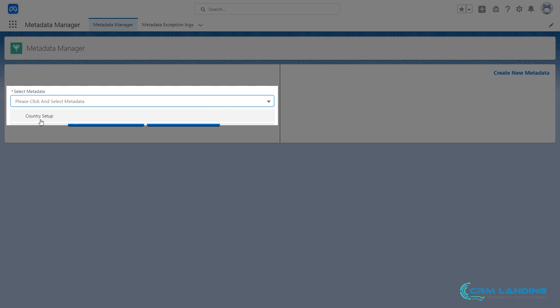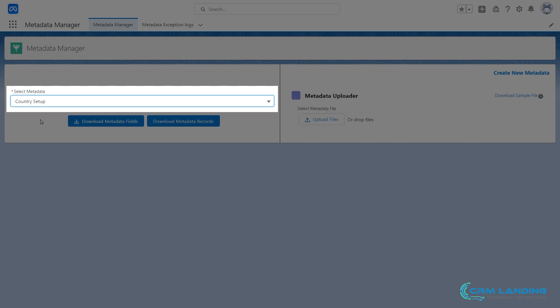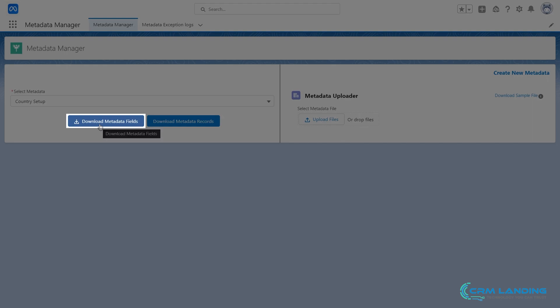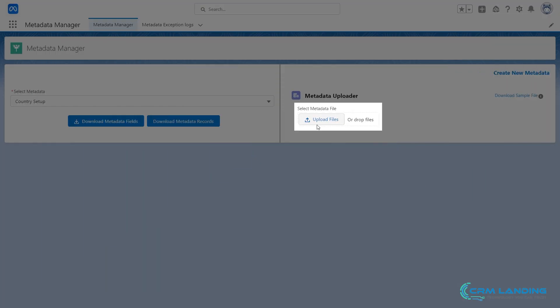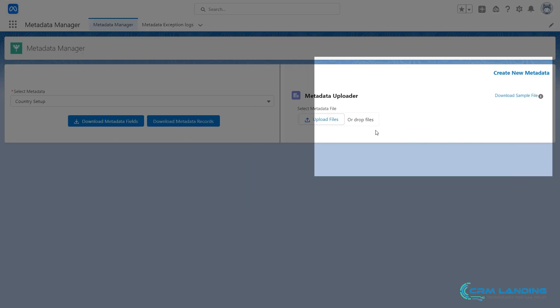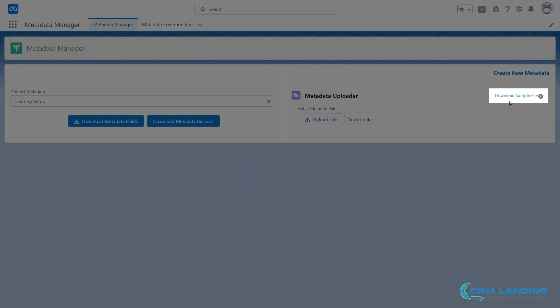Under this, select Metadata. You can download metadata fields or metadata records. Here, you can upload the metadata as a CSV file. Also, you can download a sample file from here.